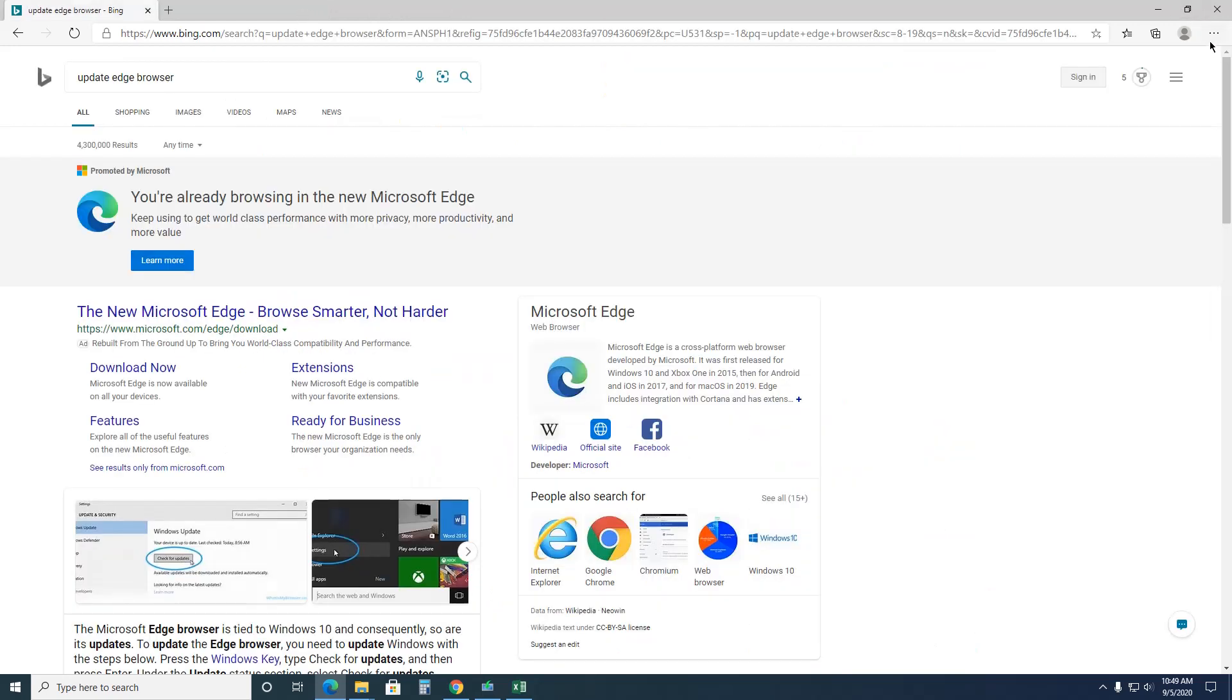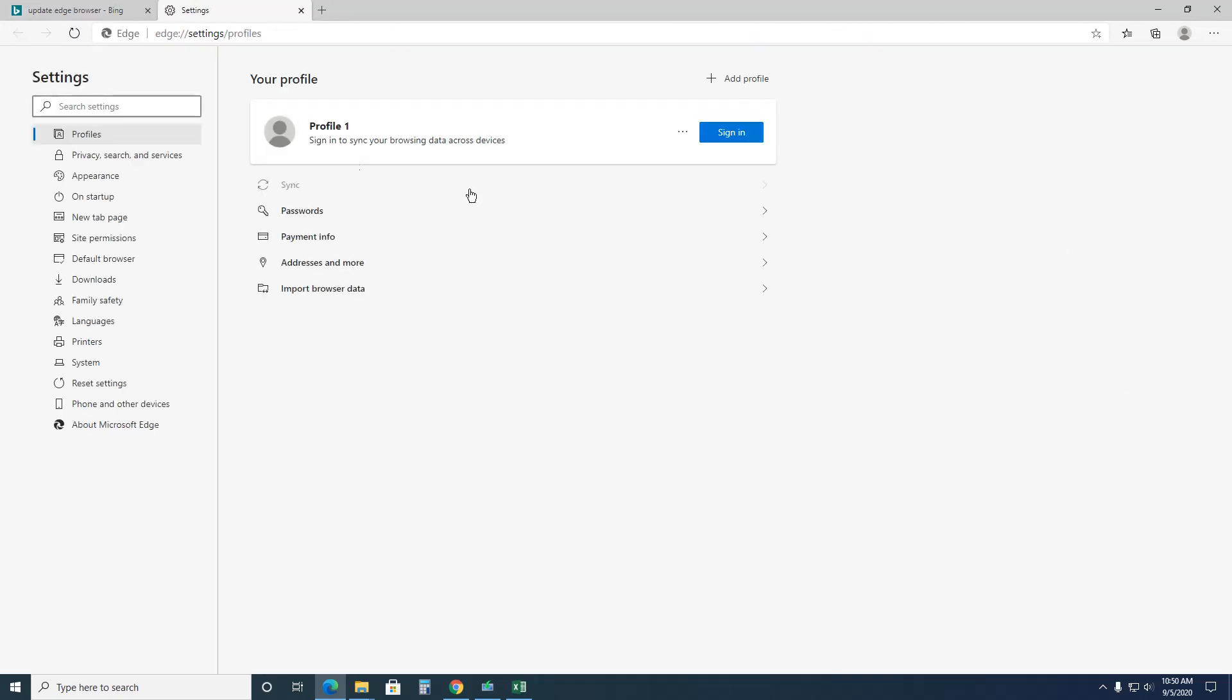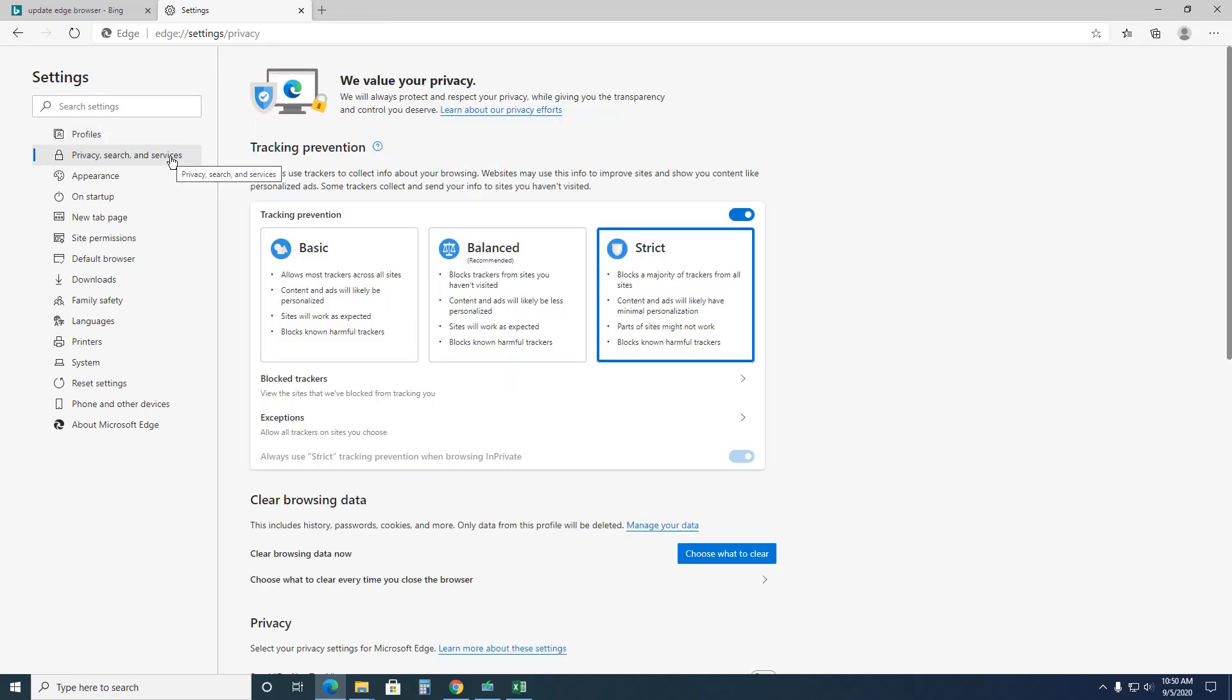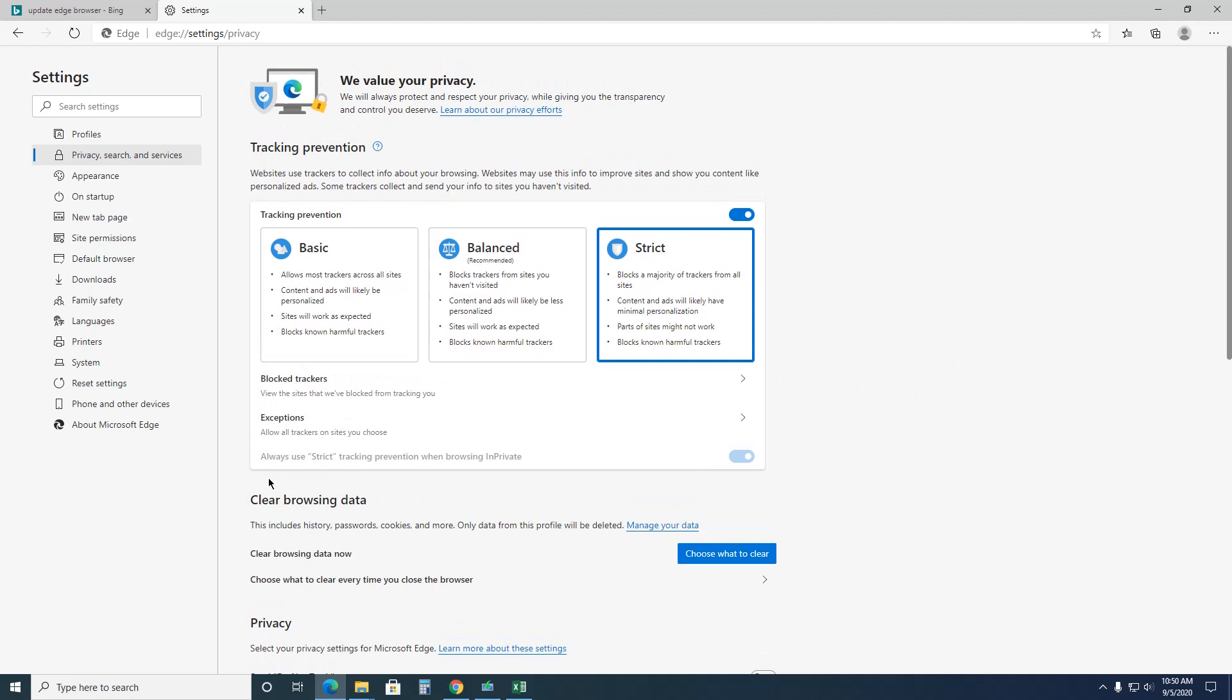Let's go back to these three little dots, back into settings, back into privacy. So I want to choose what I want to clear. So when you log off you can clear some browsing data which history, passwords, cookies, etc. You can choose what you want to clear. So just click on that.